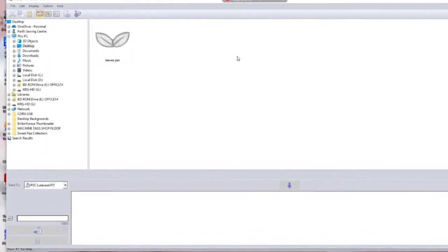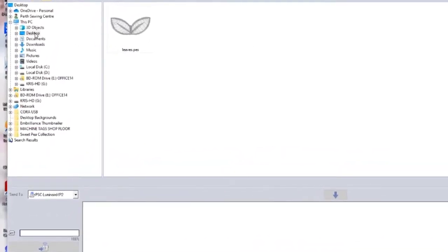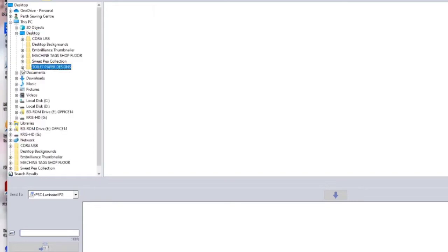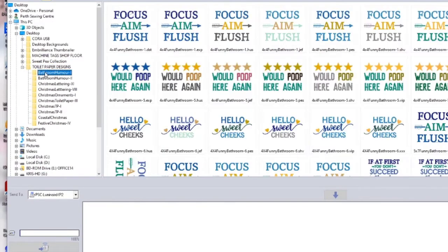So now we want to navigate to the folder where you have your embroidery designs. You've kind of got like your desktop there. That's where my designs are, and I put them under the folder toilet paper designs just for convenience, and I do have a few here.